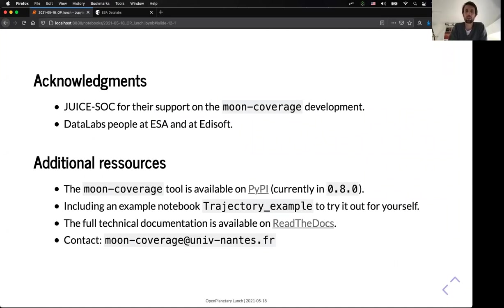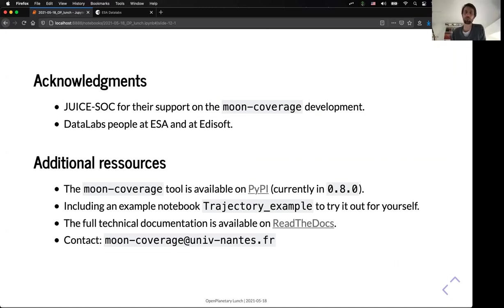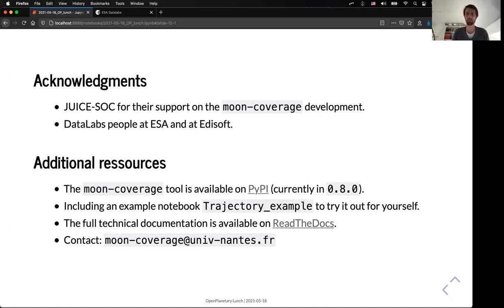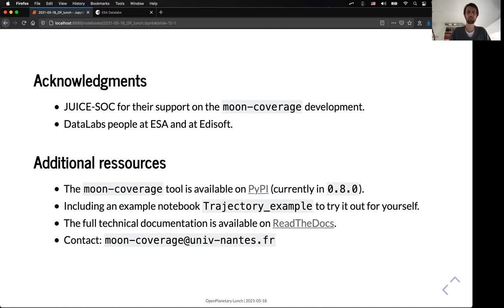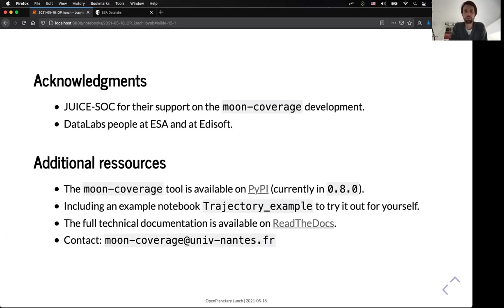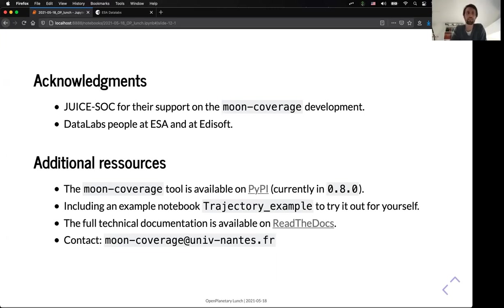So, I would like to thank the SOC for their support and for the funding for the development of the Moon coverage tool, and also the people on the data lab that allow us to deploy that very easily. As I mentioned, the current version available on PyPI is 0.8, and you have many examples that you can run on the tool itself. And if you want to have any feedback, you can already contact us with the email address below. So, that's my last slide. Thank you.